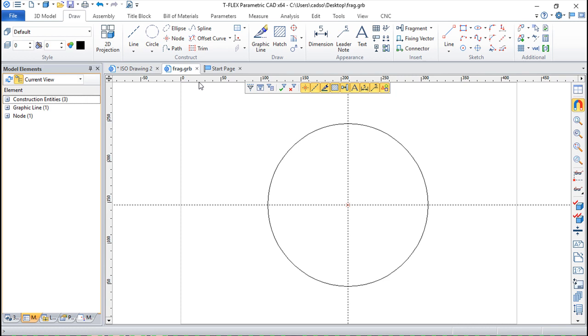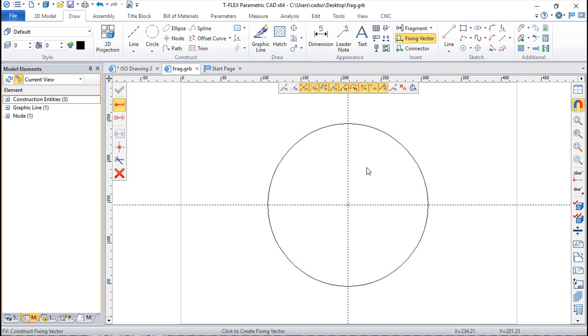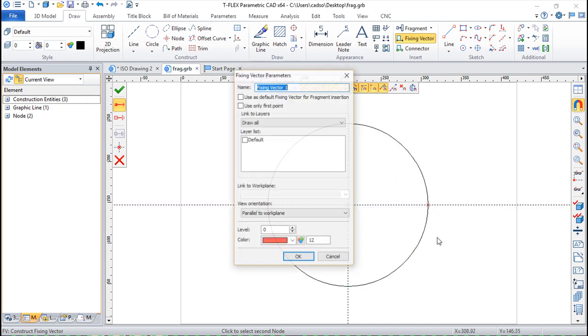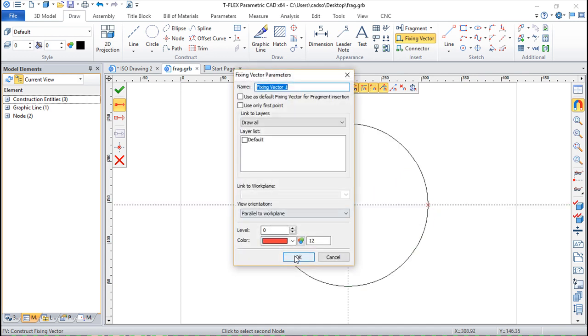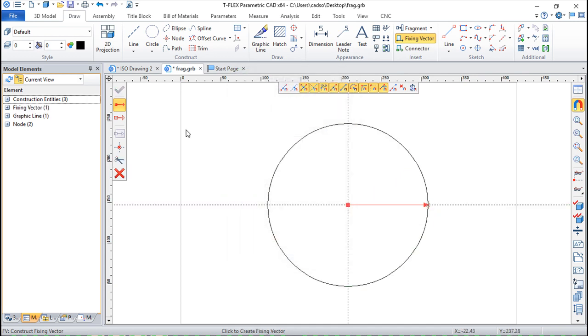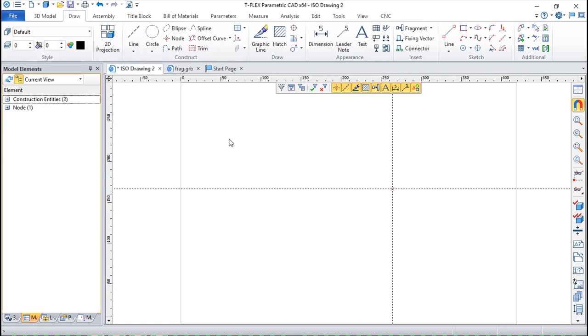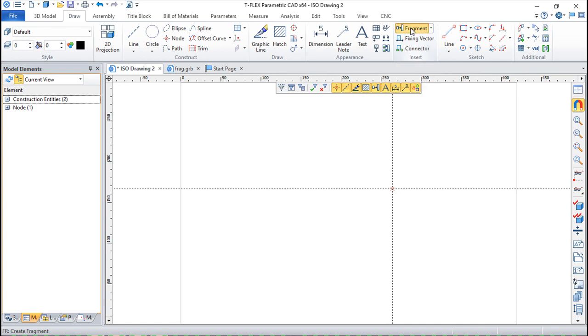I forgot to create in this particular case a fixing vector but let us do that. For example, like this. You know it already. Save it on top. Again. Assembly drawing. And let us call the fragment.